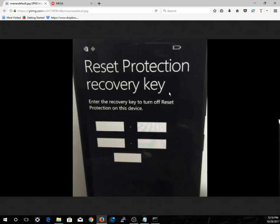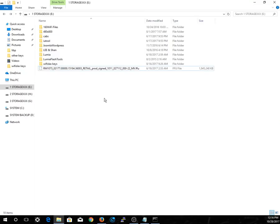After that, leave it for another 15 minutes or so, then select 'Next'. That should remove the reset protection recovery key. The links will be posted along with the password and the method to put your Lumia device into flash mode in the description. Thank you, and I hope this helps you to remove the reset protection.